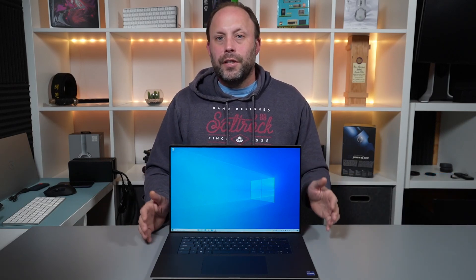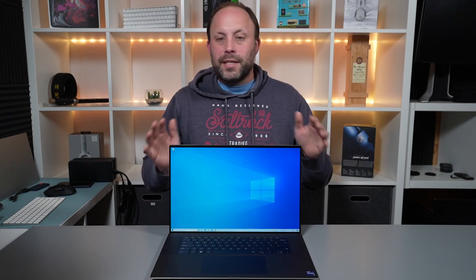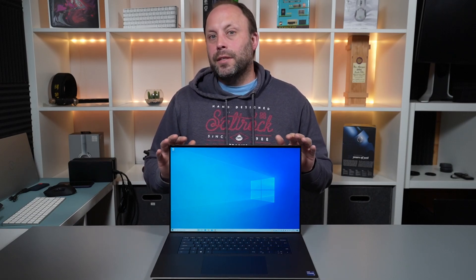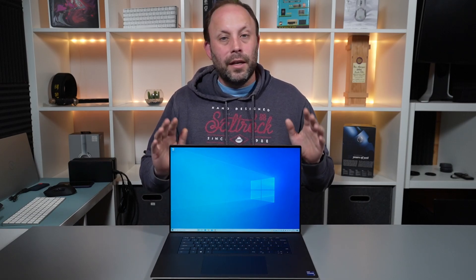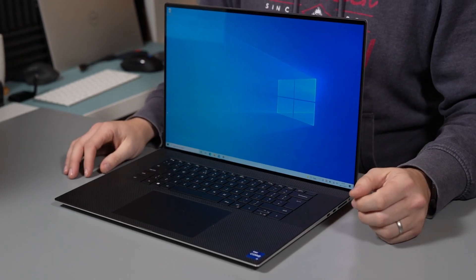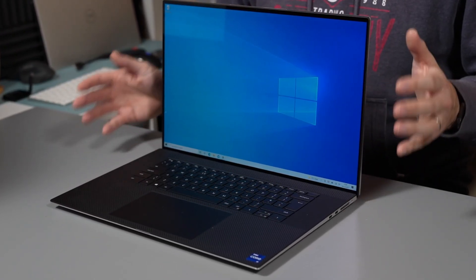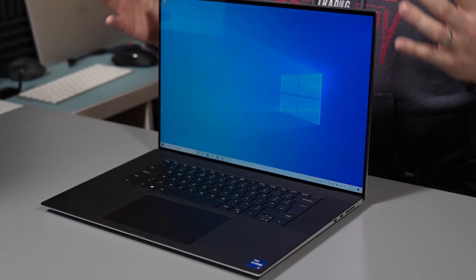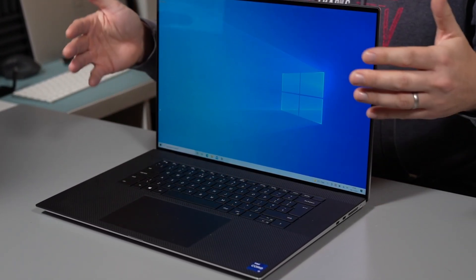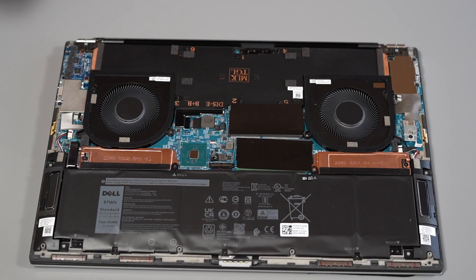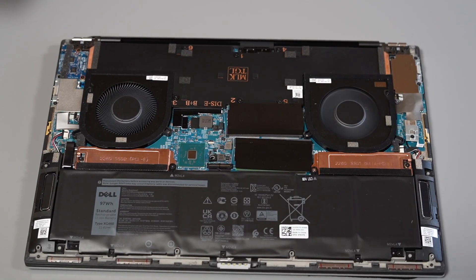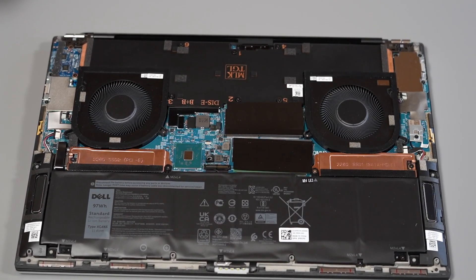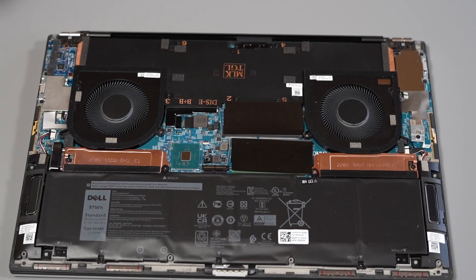So much so that I've actually ordered the 17-inch version, the Dell XPS 9710, and I've actually ordered the top spec version to see how well the 17-inch larger chassis and the vapor chamber cooler copes with these high-end components that Dell installs in these 17-inch creativity laptops.